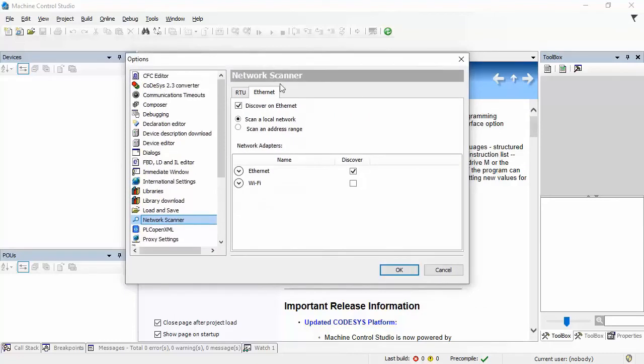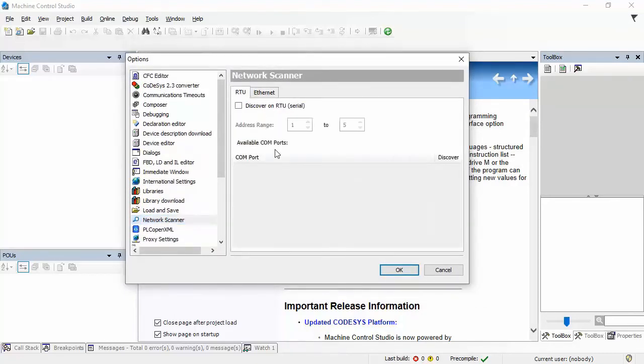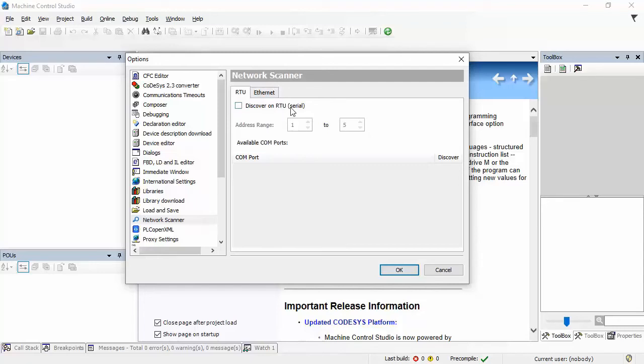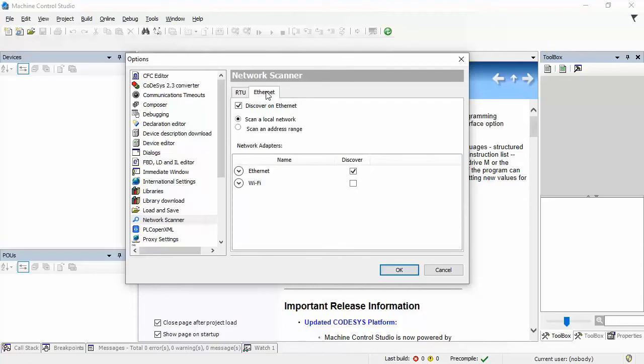By default, you have the option of having the scanner scan for any devices that are connected using serial communications. By default, this box will be checked. I've unchecked mine because I don't have any serial devices on my network. And then in the Ethernet tab, it's going to display all of the available network adapters on your computer.